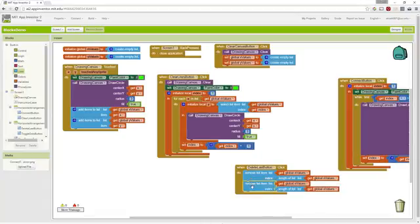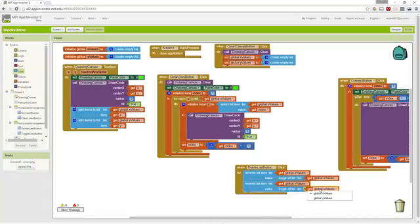If we did that for our x's, we have to do that for our y's. They're parallel lists. So for every x, there is a y. So we simply duplicate that, and now we're going to delete from our y values list. That's how we remove from our list.